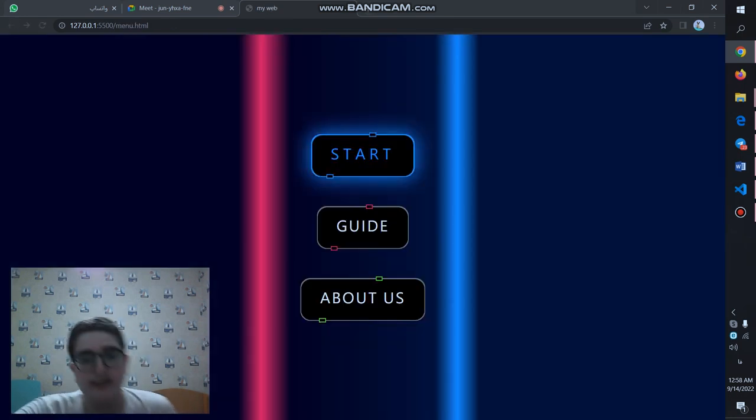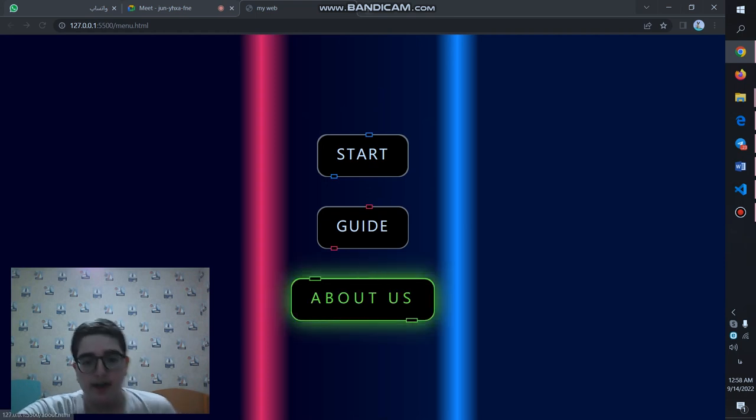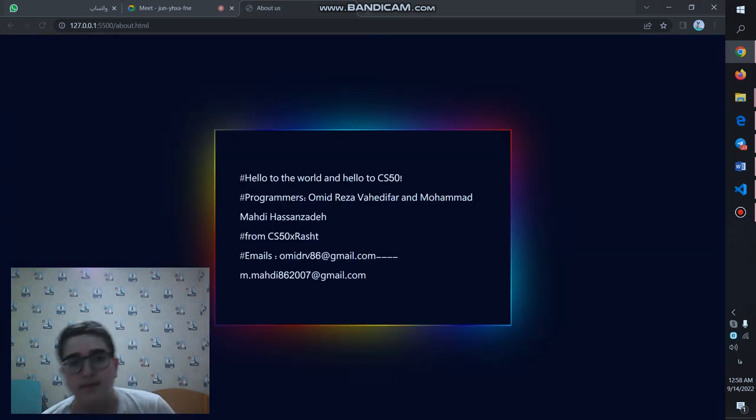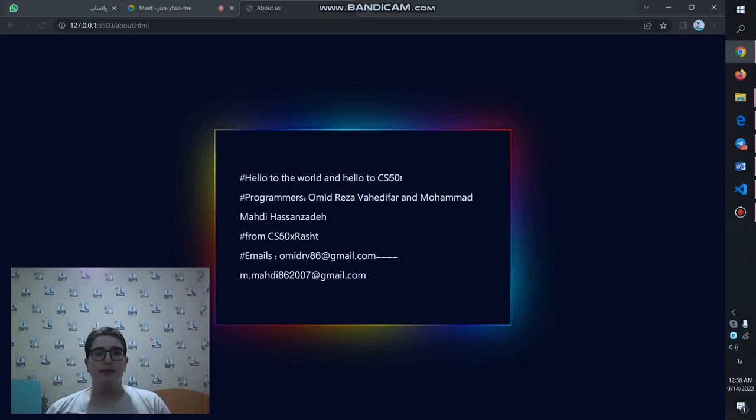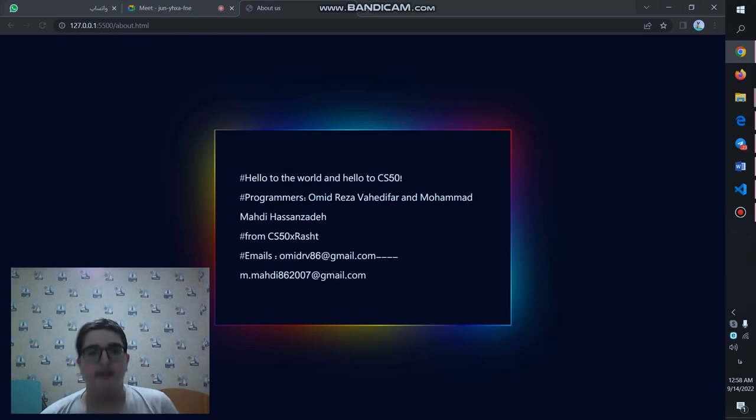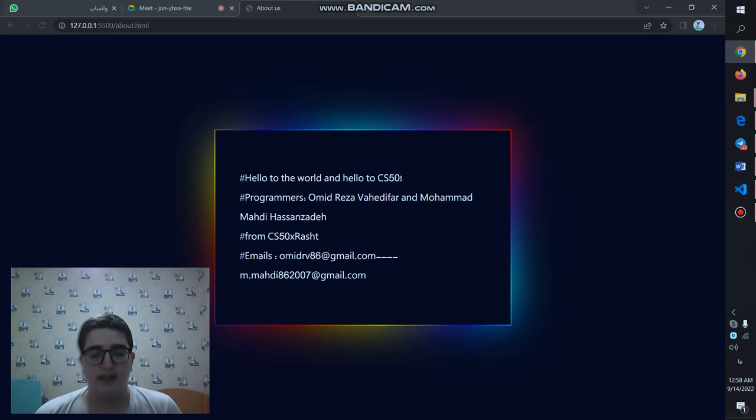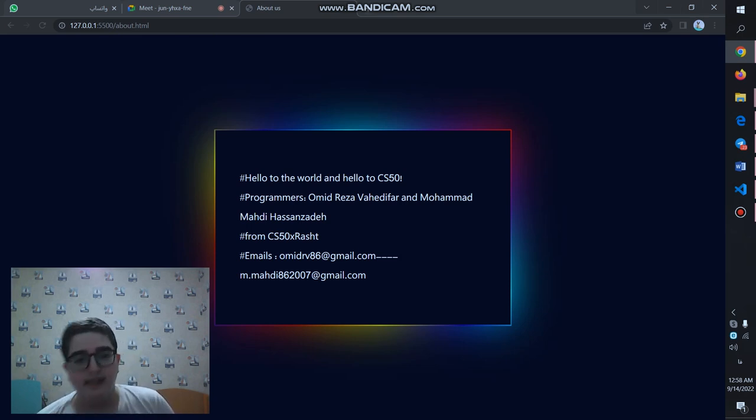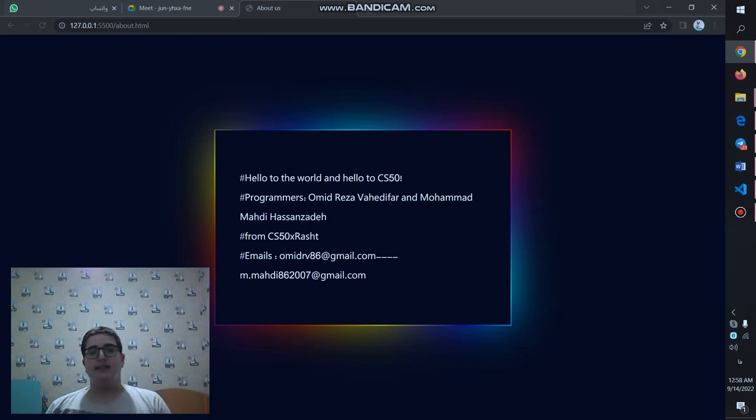Let's go to the next page. About us. In this page, there is some information about me and my friend. Me and my friend are classmates. We started programming about one year ago and got introduced to CS50 through the internet. You can contact us with these emails.